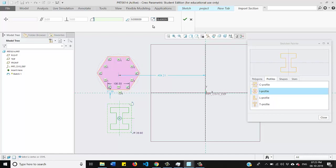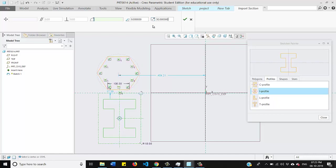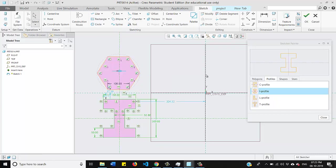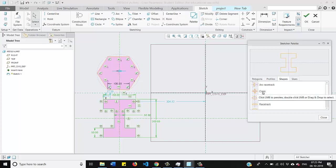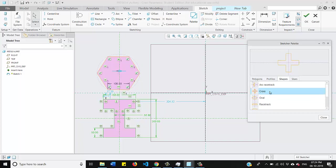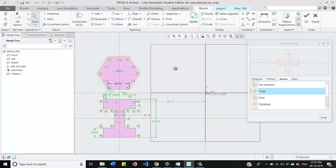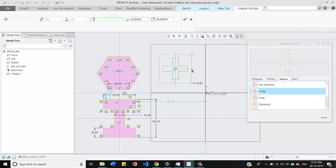Now our third subsection is shapes. Here if I scroll down I will find these are the profiles that I can use for my sketch. I will select this one, cross. Again press and hold and drag to our window area. Same thing again I will keep this dimension as 50. Once done click OK.